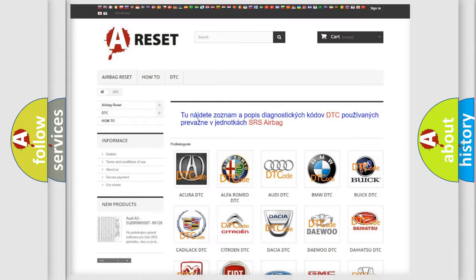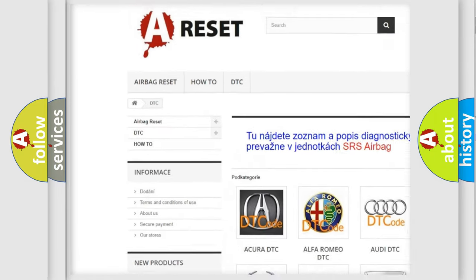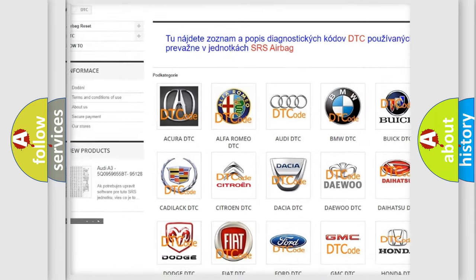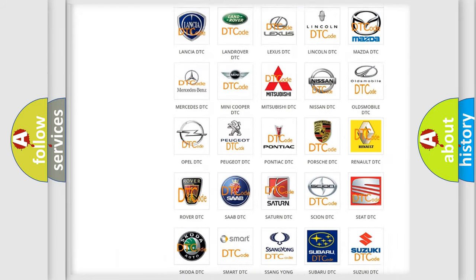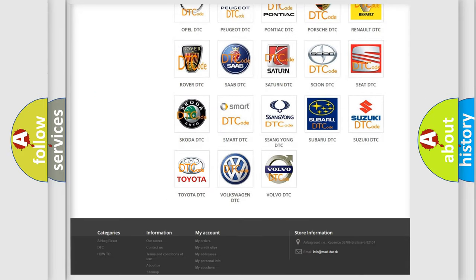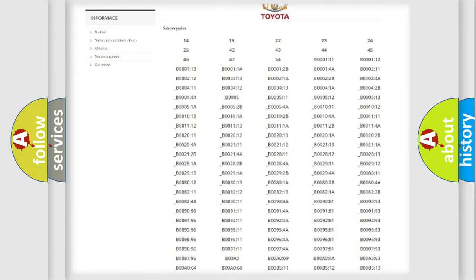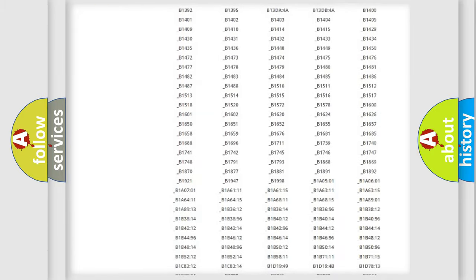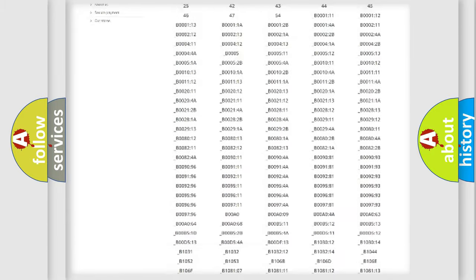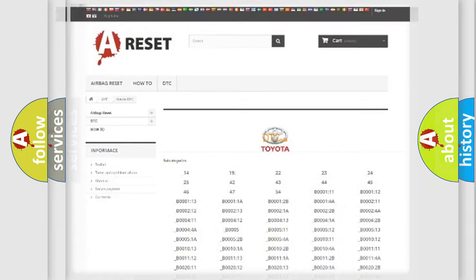Our website airbagreset.sk produces useful videos for you. You don't have to go through the OBD2 protocol anymore to know how to troubleshoot any car breakdown. You will find all the diagnostic codes that can be diagnosed in Toyota vehicles and many other useful things.